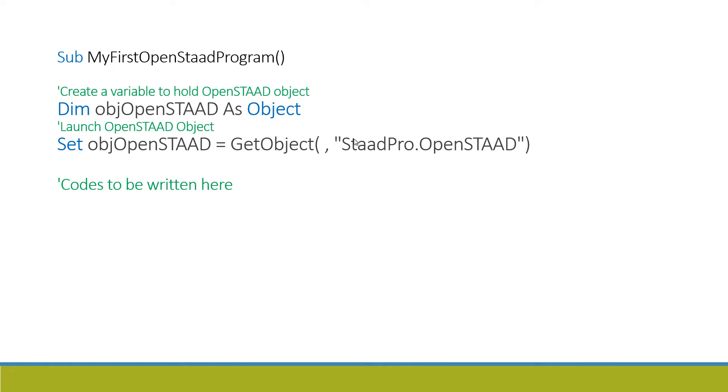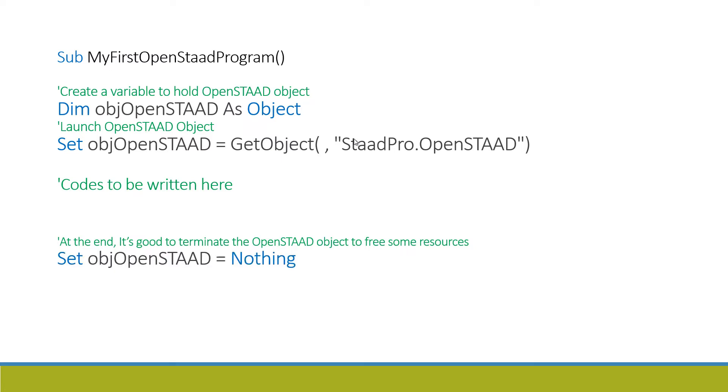And at the end, it's good to terminate the OpenSTAAD object to free some resources. For that you have to write down Set objOpenSTAAD equals Nothing. And at the end you have to end this sub by just writing End Sub. So this is the basic structure of any OpenSTAAD program. These lines of code will be similar for any OpenSTAAD program we will write in the upcoming videos.